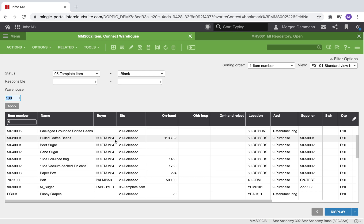However, in our example, that user is no longer the buyer of these items. We will walk through how we can use the data accelerator tool in open mode to update those items to a different buyer.